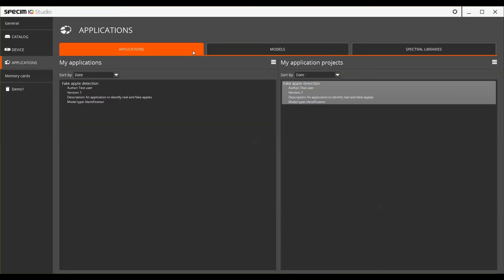Returning to the Applications view, we also have the list of ready applications and application projects. Applications on the My Applications list are ready to be loaded to the Speciem IQ camera.